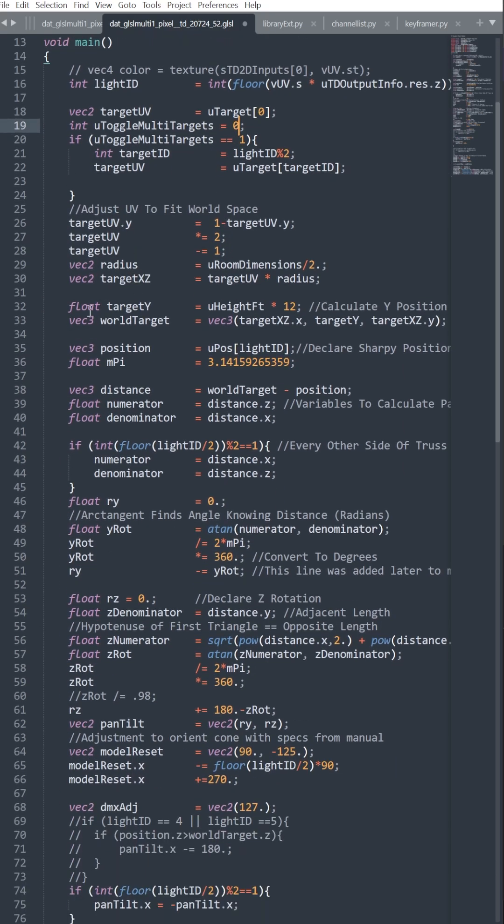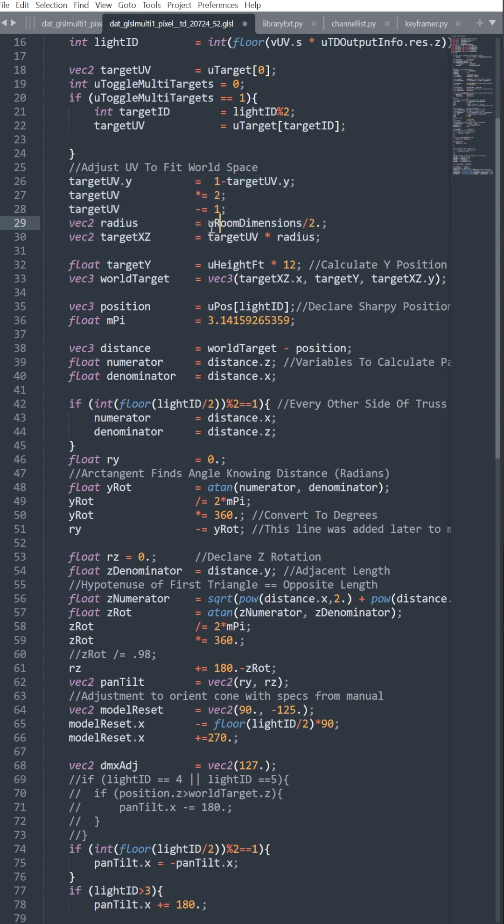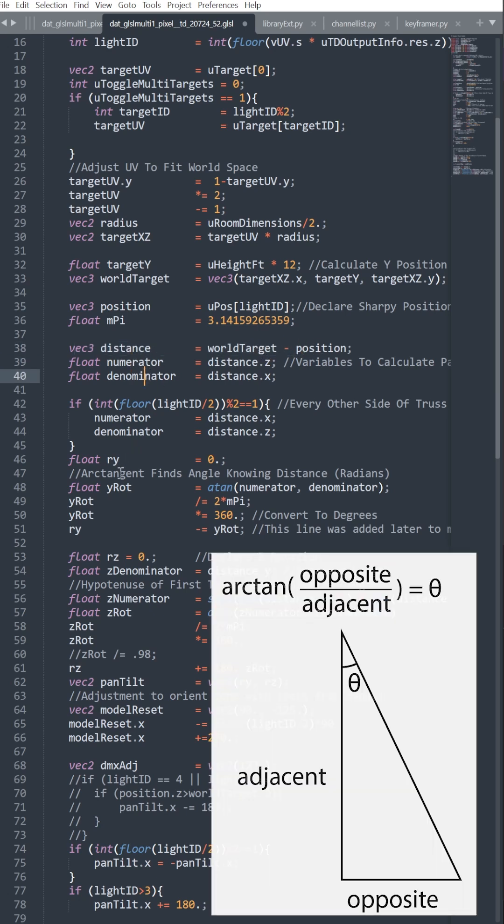As we scroll down our GLSL, you'll find that we assign our world space for our dance floor and target, and then we find the distance from each Sharpie to the world space target. We assign its numerator and denominator for the arc tangent function down here.